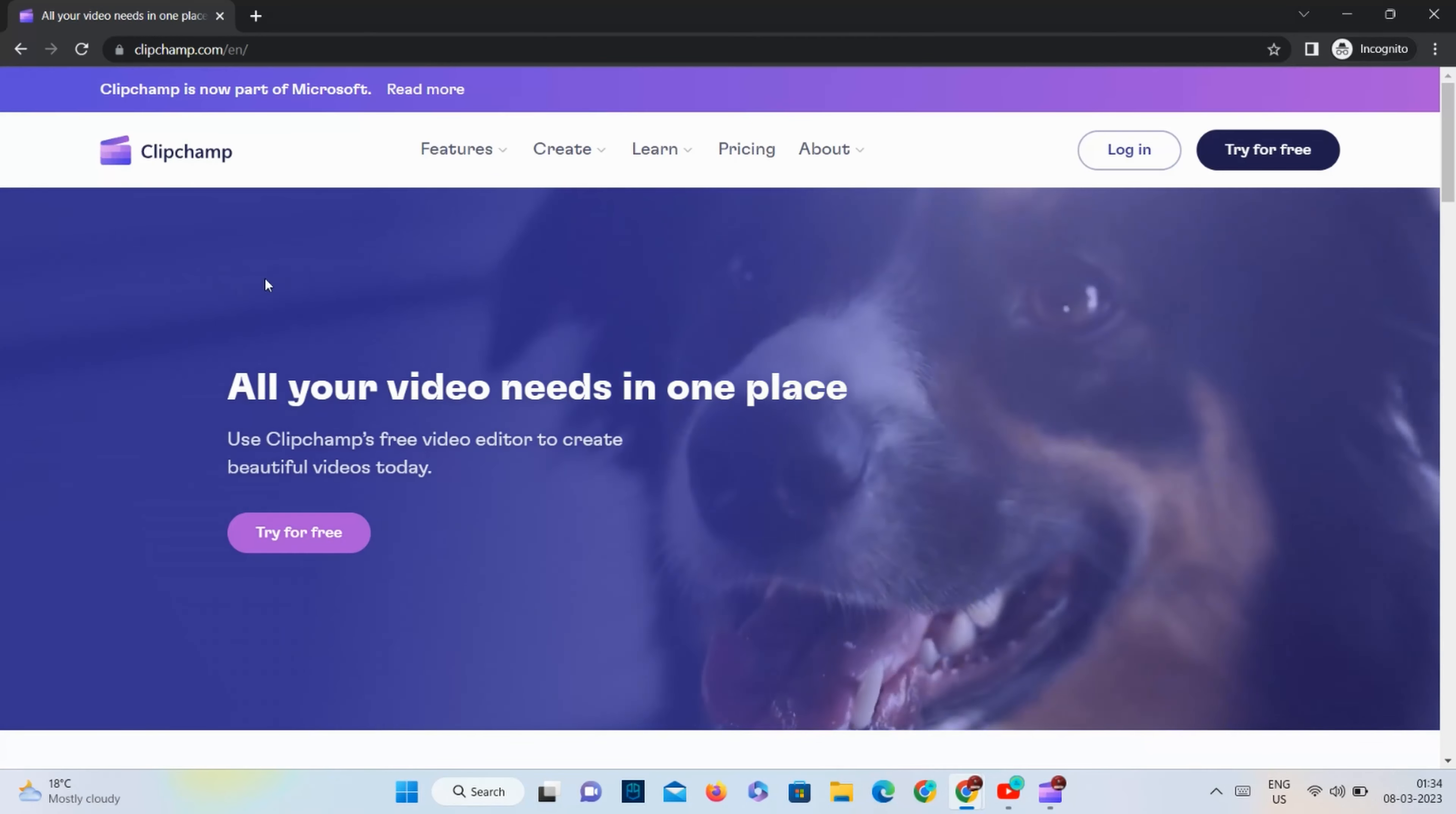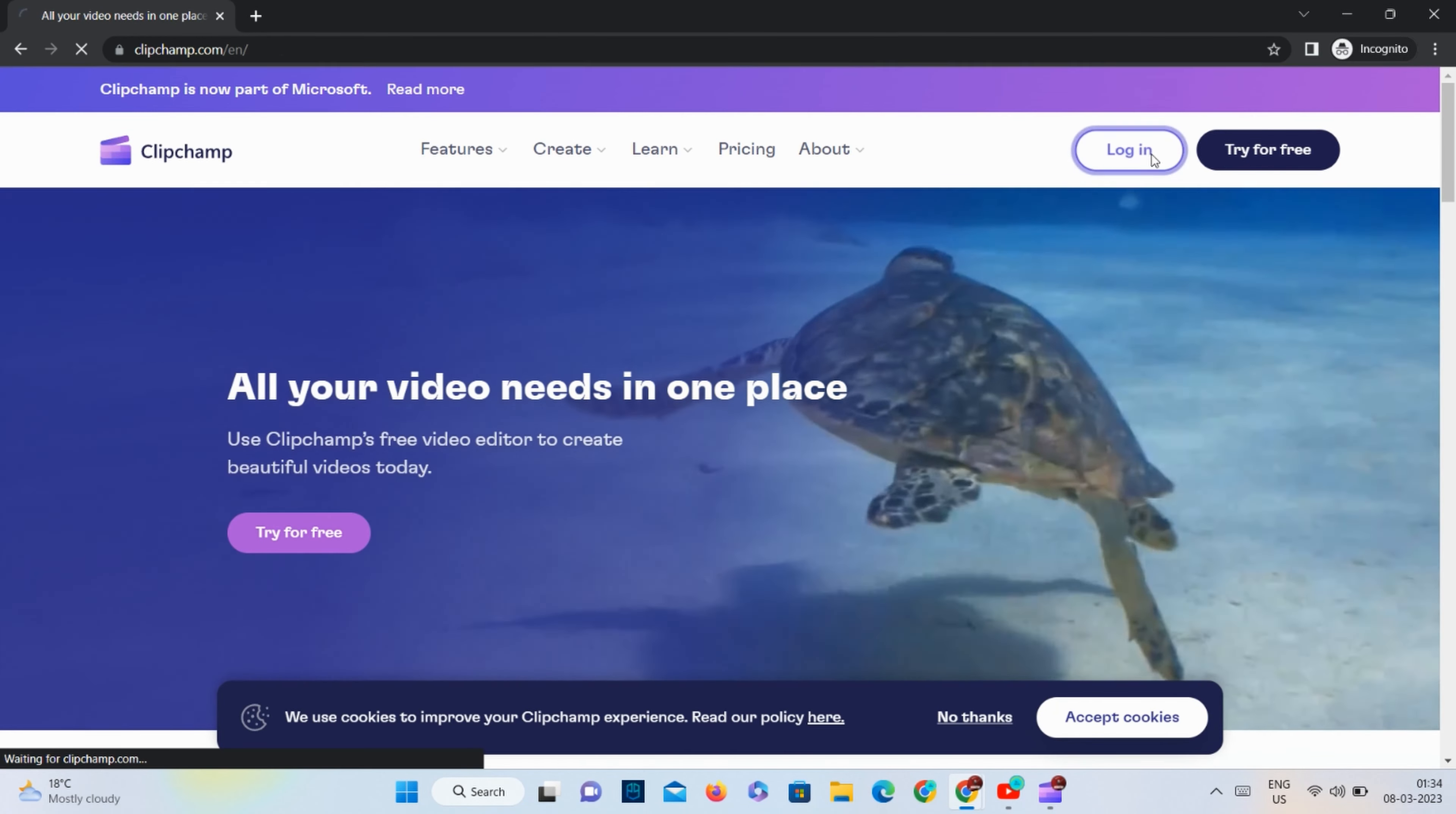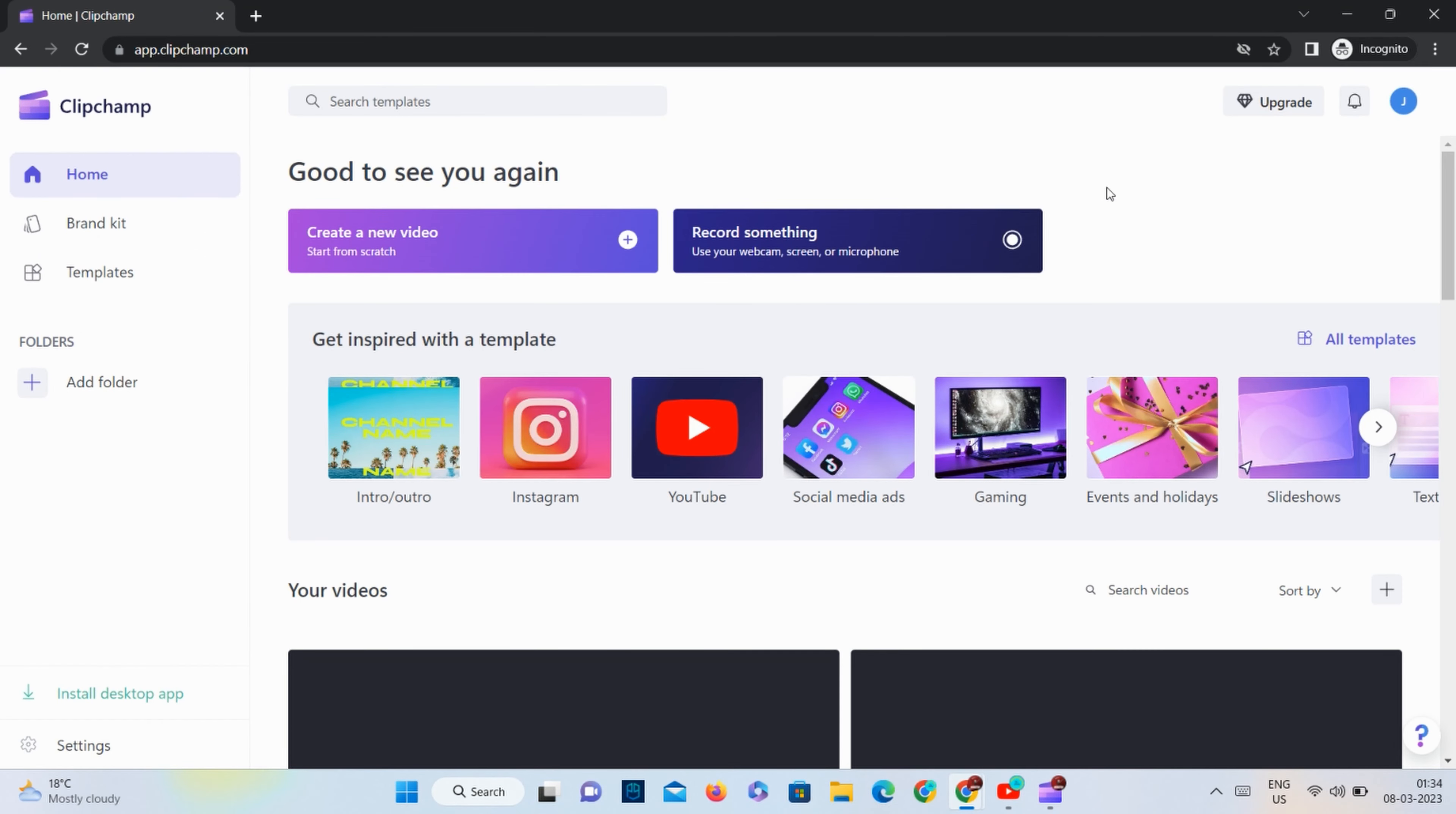Although we need to create an account, I have already created one so I will be logging into Clip Jam. Once we are logged in, we need to go to the record section where we can create AI voices as well as screen and camera recordings.